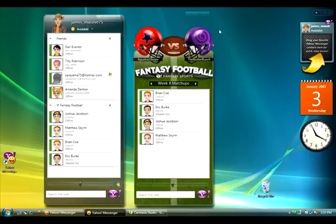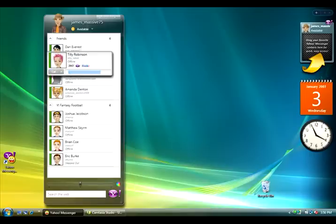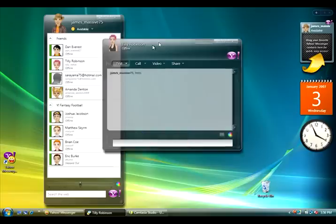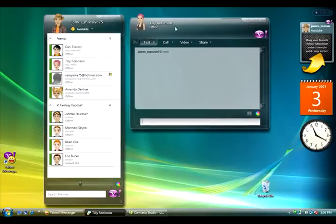Now let's start a conversation with Tilly. All I do is mouse over and say hello. A conversation window opens, and I can type to her and ask her how she's doing.